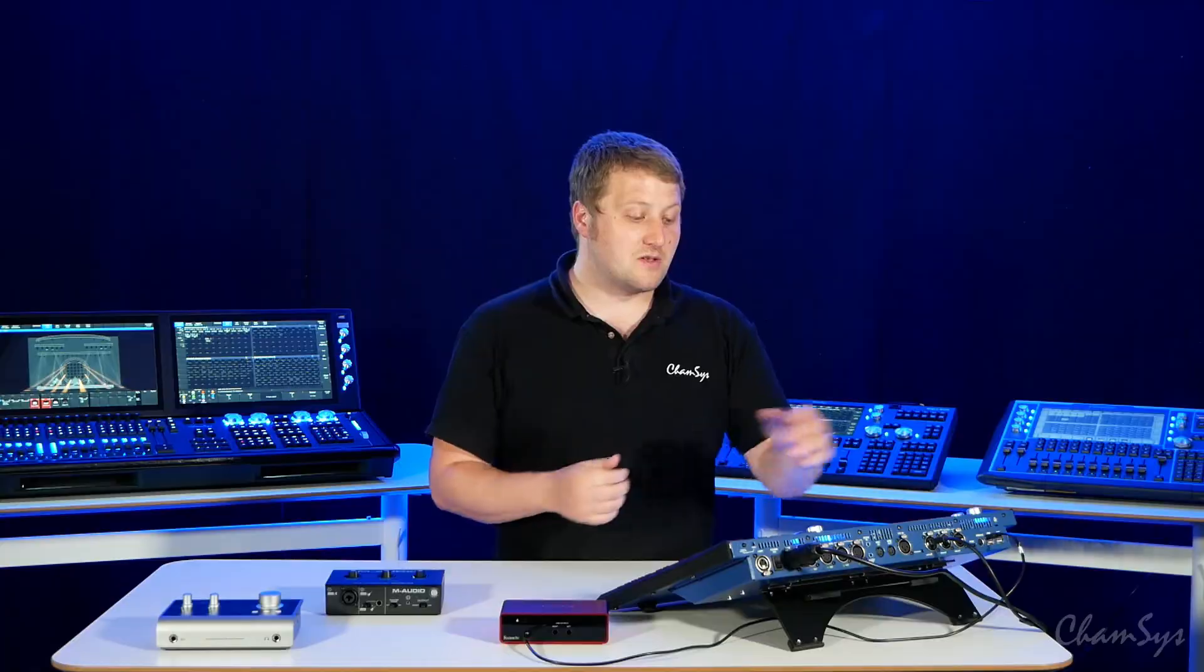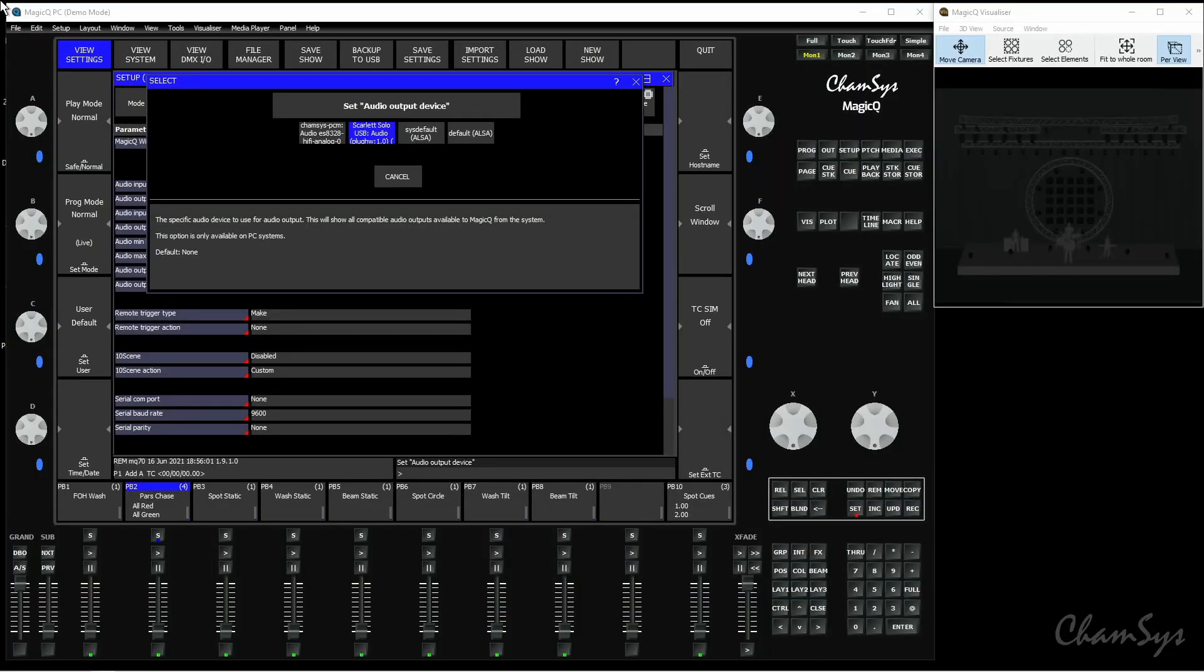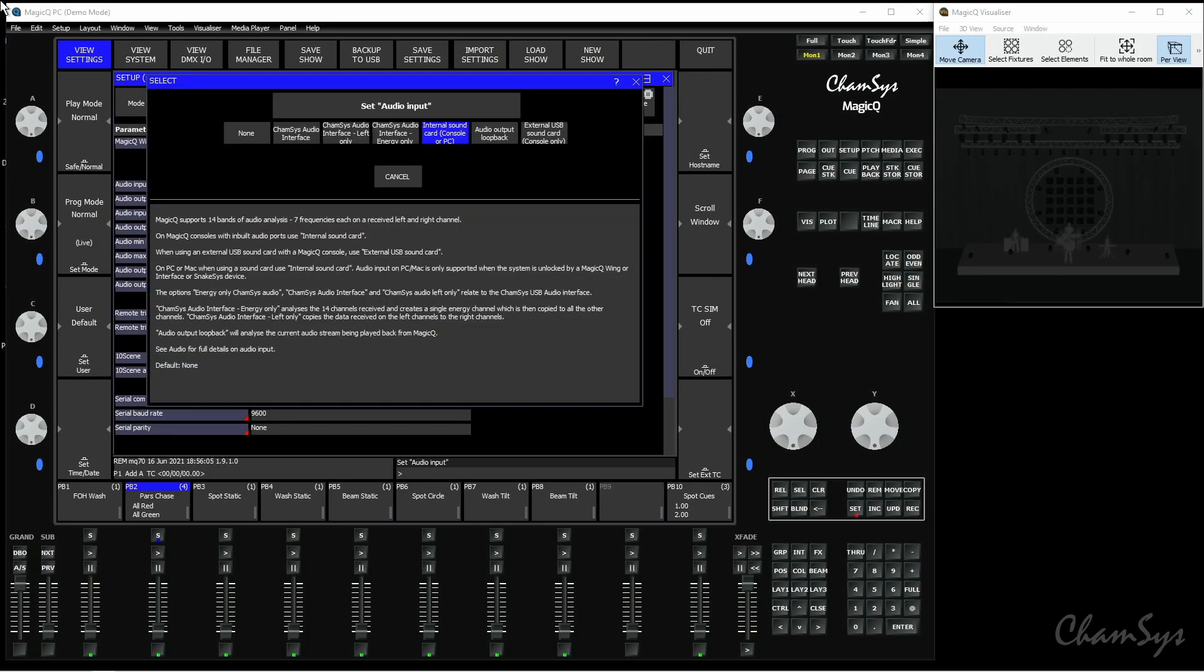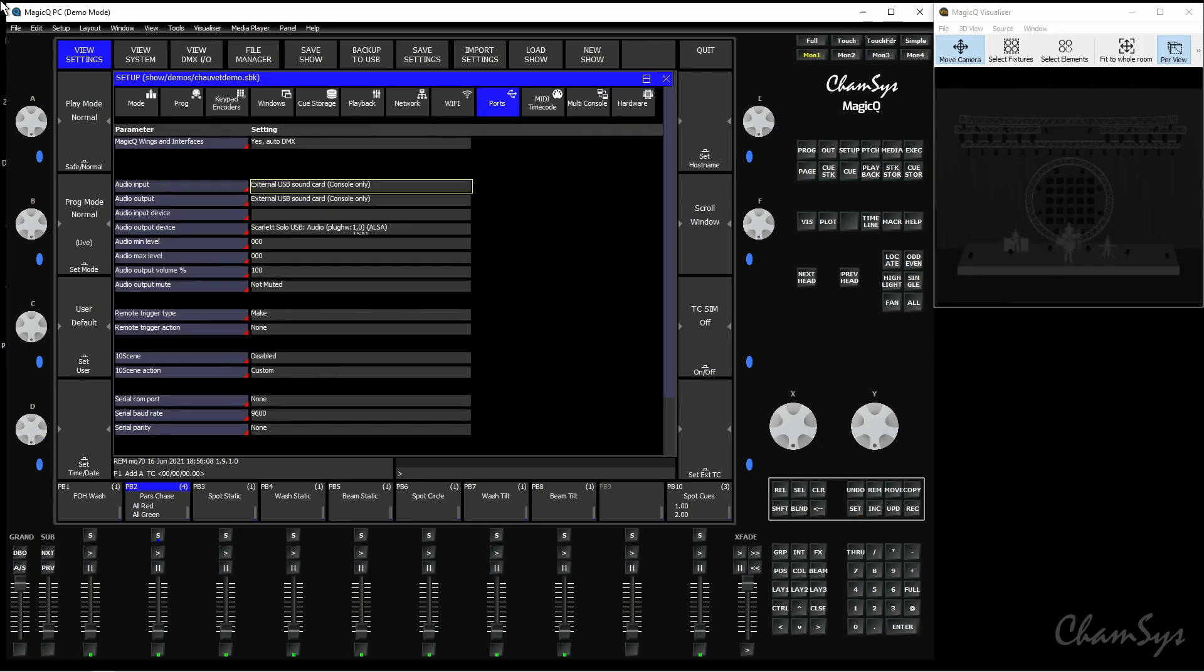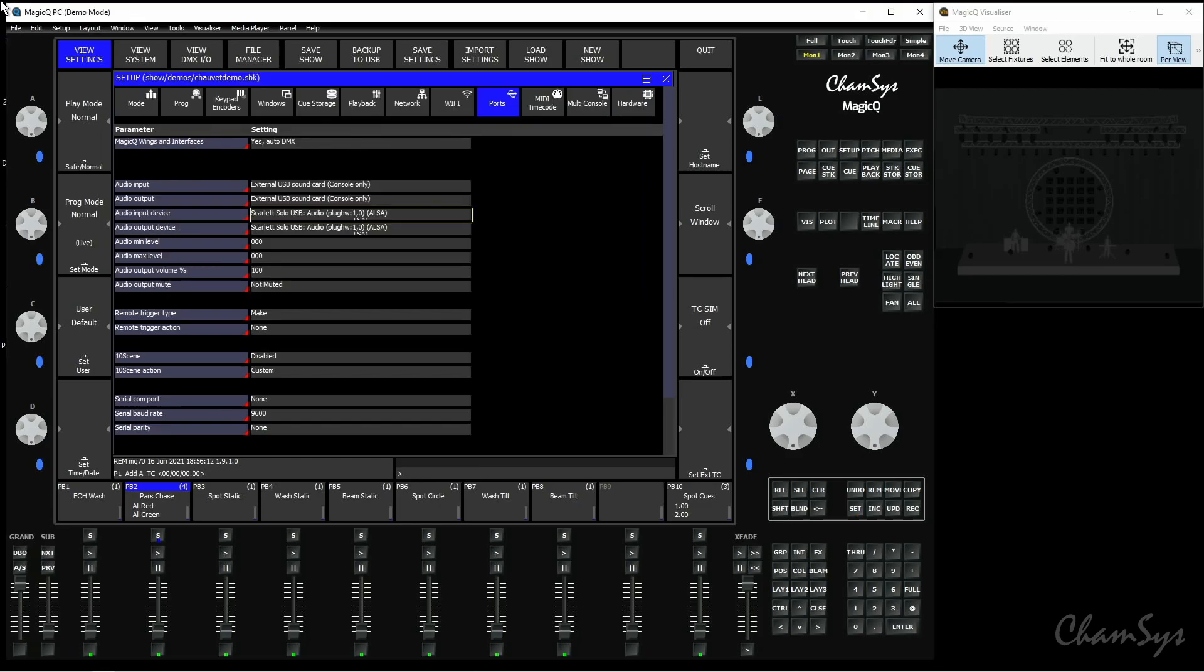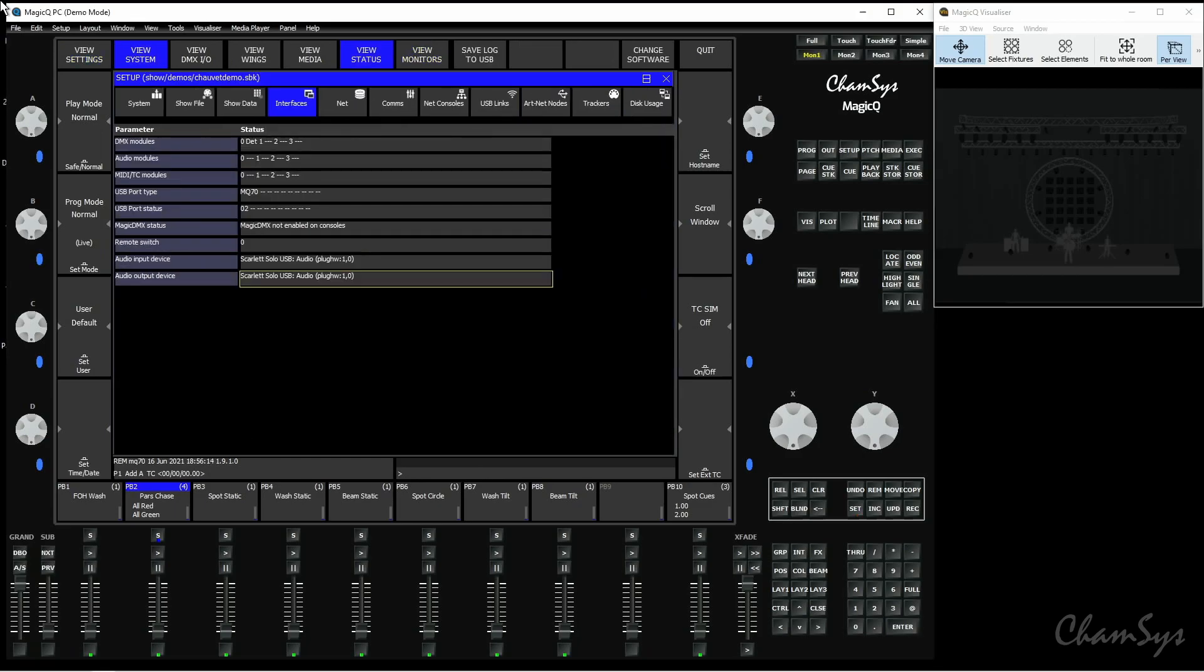Obviously you could have different audio interfaces connected. You can see here I've got a Scarlett Solo interface which I'm going to select. The same for audio input—I might want to take that from my card as well, so I'm going to select external audio card and now select the interface, my Scarlett Solo. I go back to View System, View Status, and you can see it's now using both the same interface for Audio In and Audio Out.